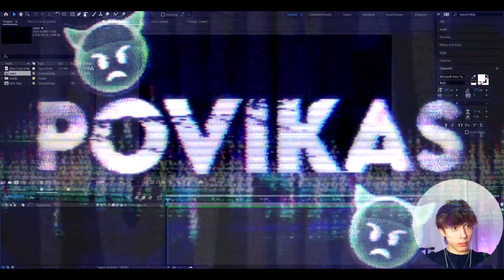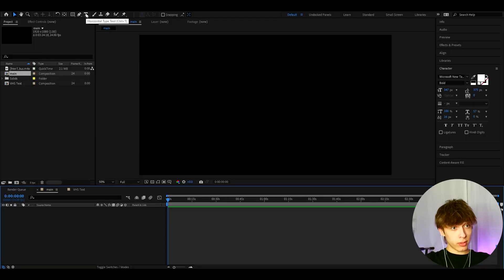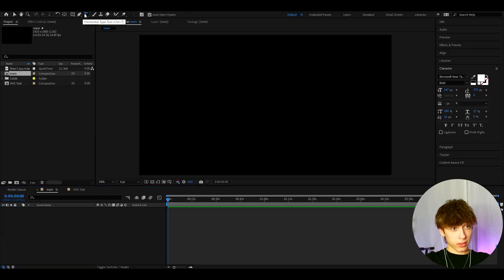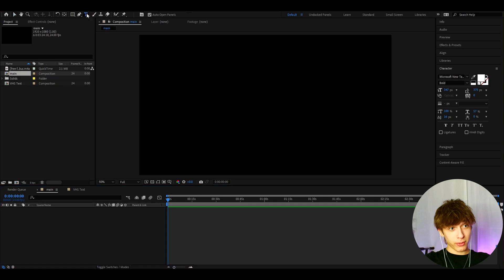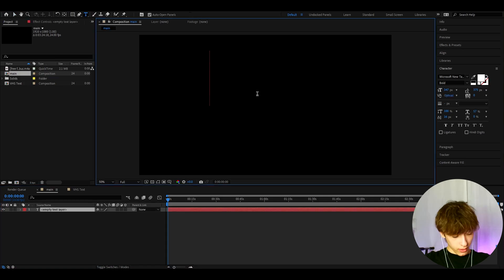Alright guys, so the first thing you'll want to do is go to this horizontal type tool, which is just the text, not the vertical type tool. And you can just press it here and you can type whatever text you want.